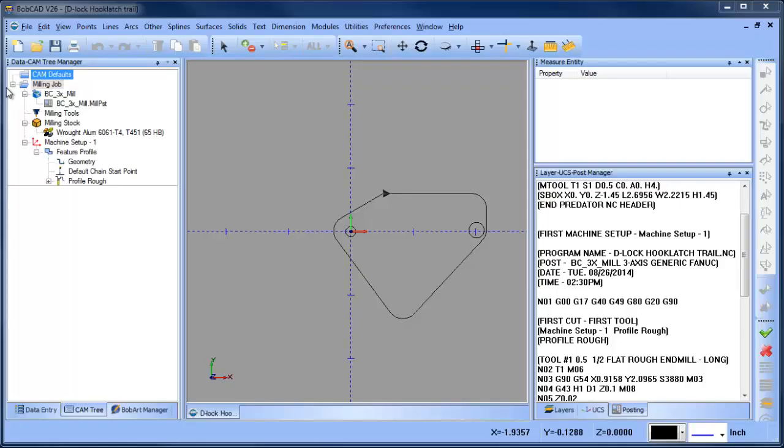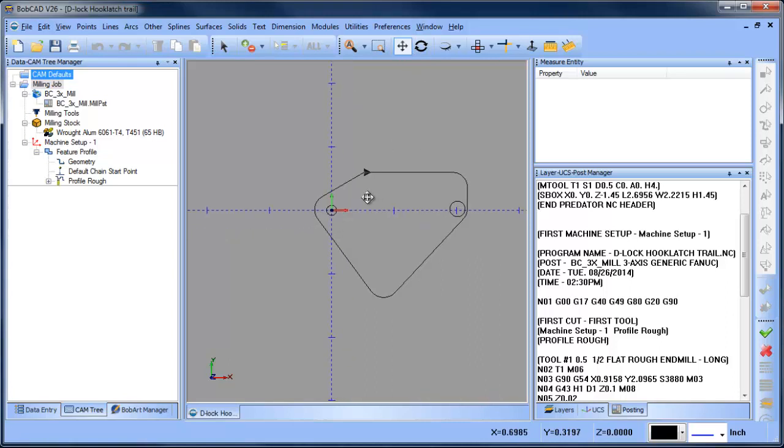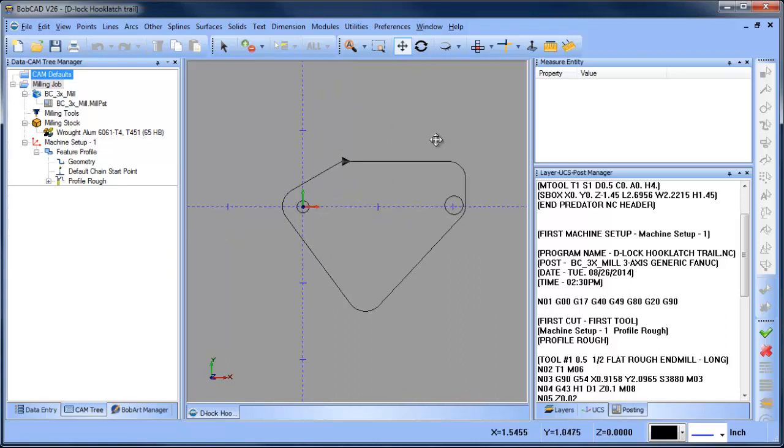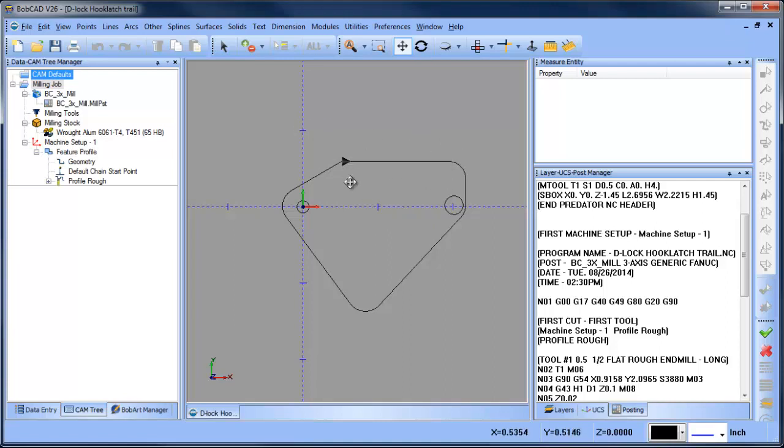Hey everybody, it's Al with Bobcat. Today I wanted to take a look at posted code and some of the settings that Bobcat has that will affect the way your code is posted. In this example, I have this profile here, and you can see my X axis and Y axis - these are positive movements.